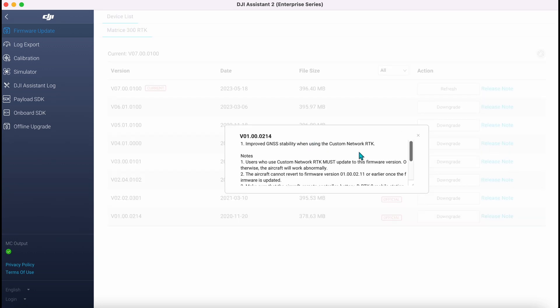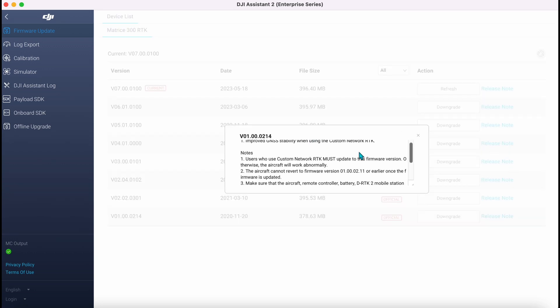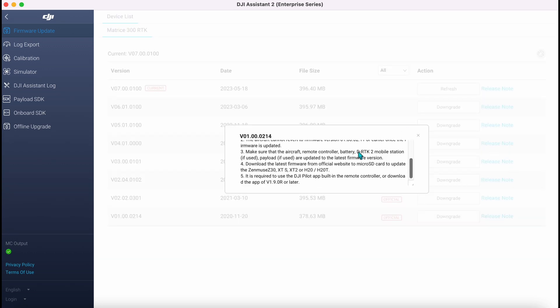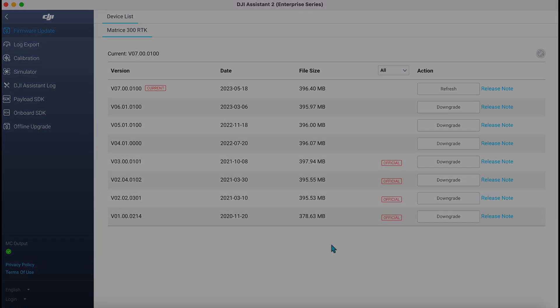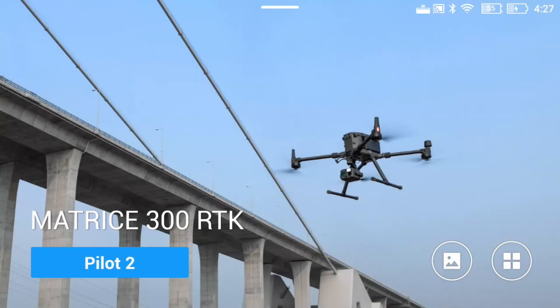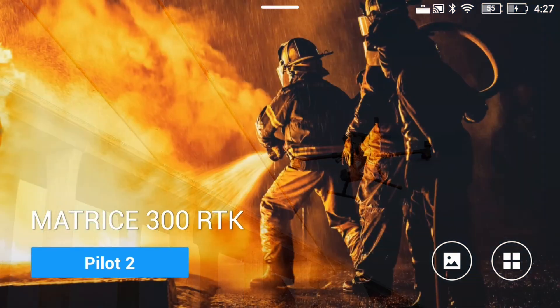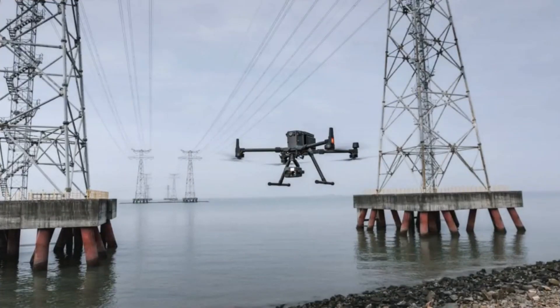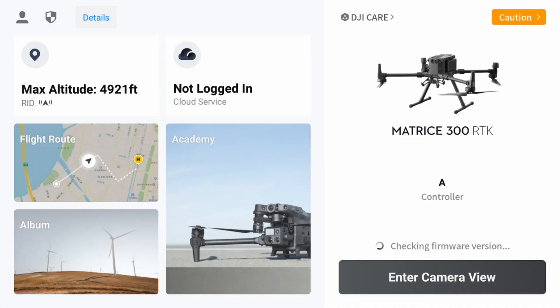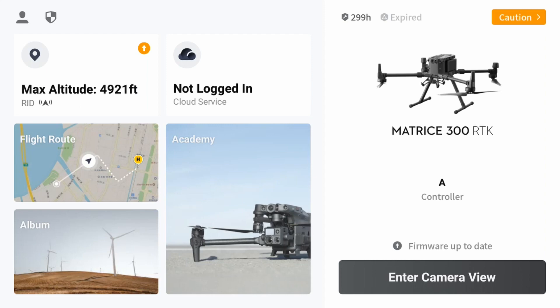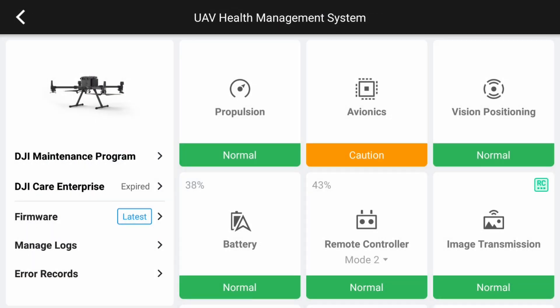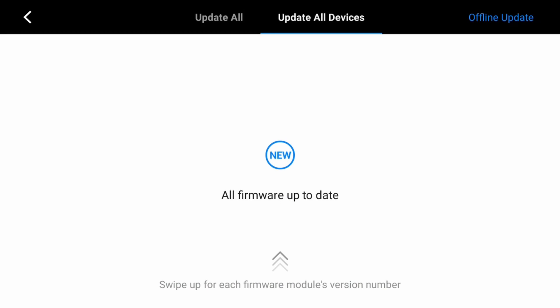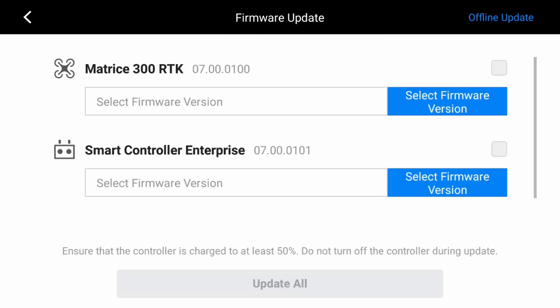So that's how you upgrade and downgrade using Assistant 2. You can also install firmware directly from your smart controller. Open that up, go to the top right icon, press that, currently says Caution, and then over to the left there it says Firmware. Click on that and you'll see in the top right Offline Update.